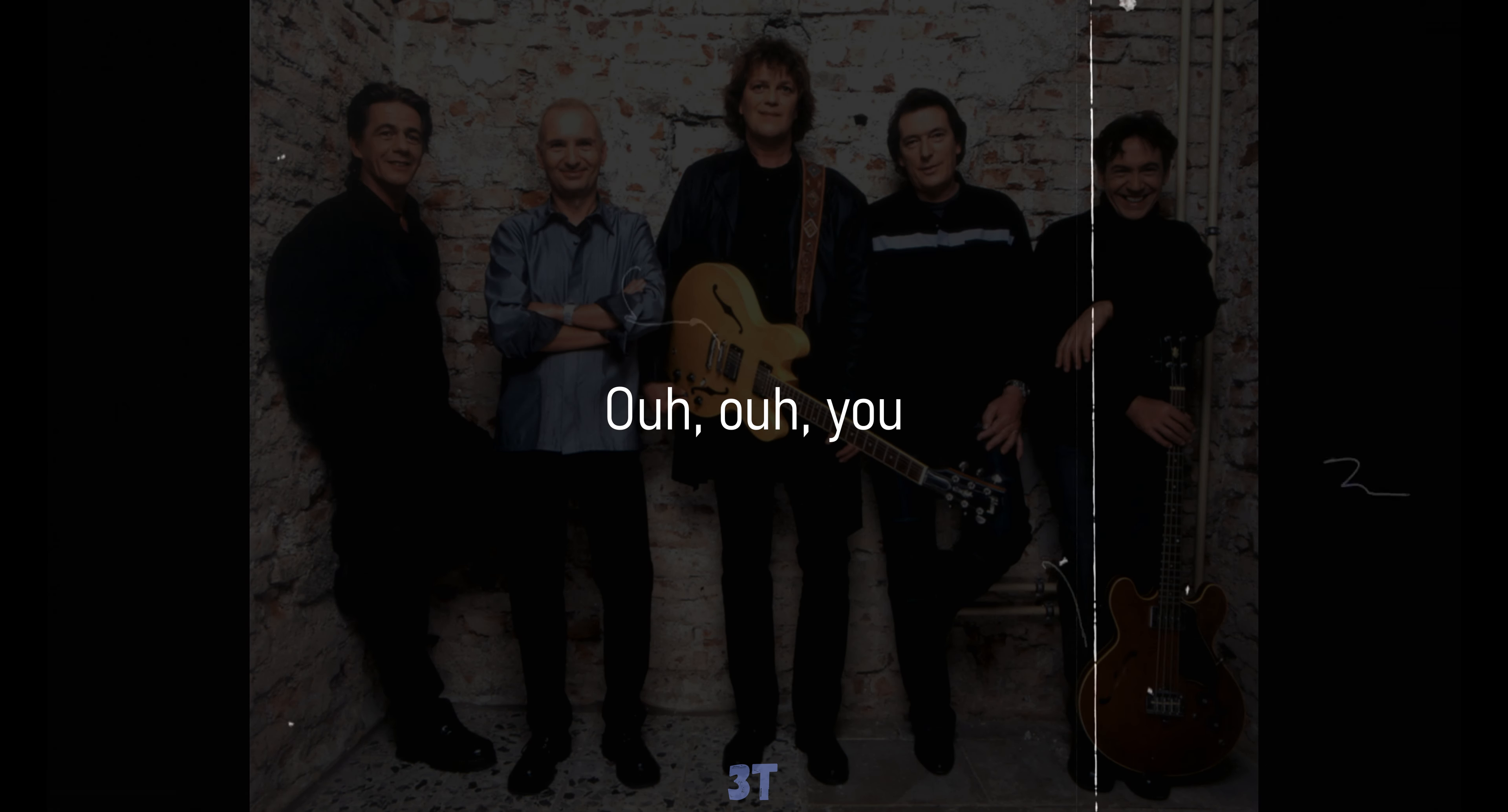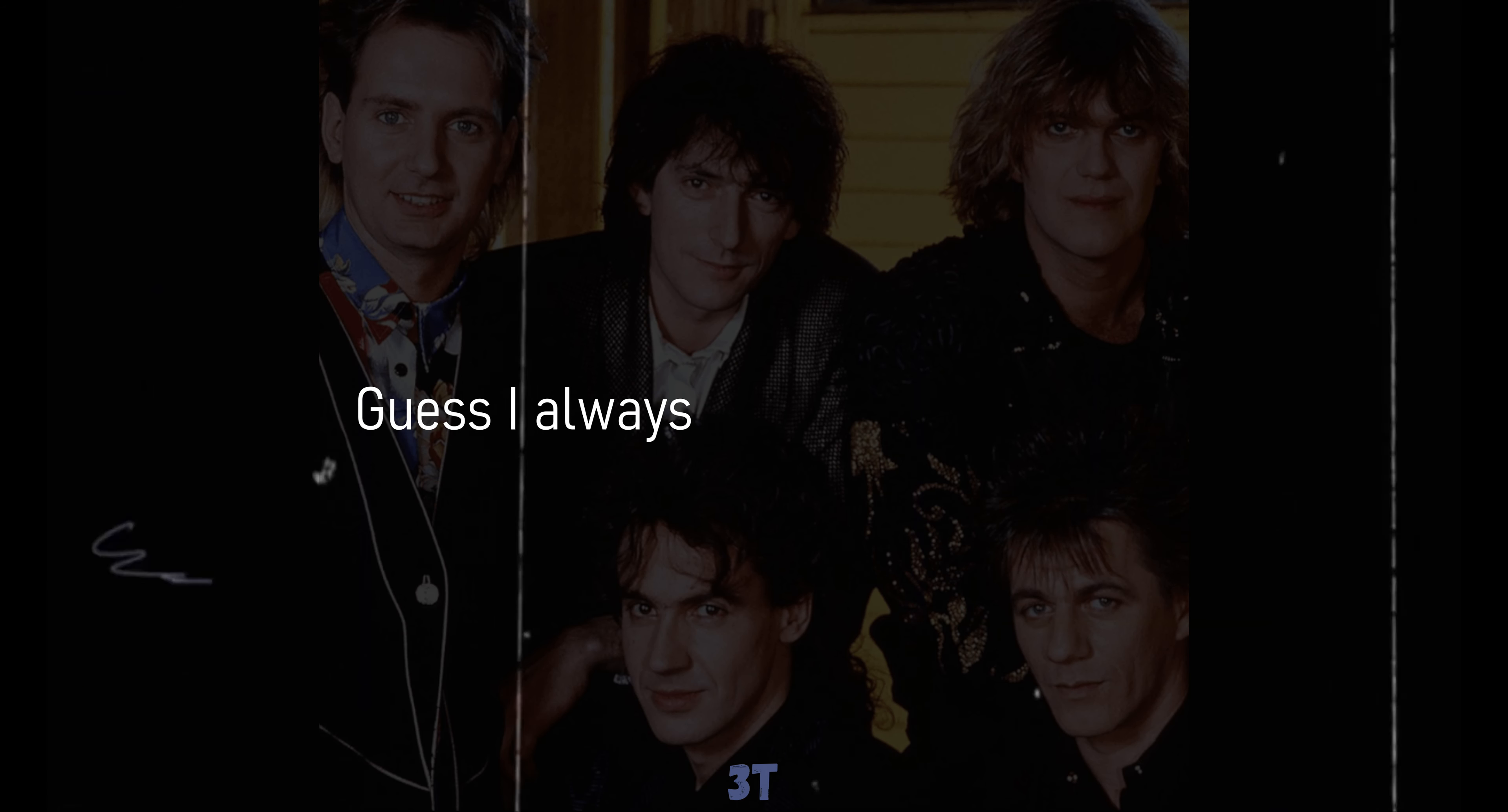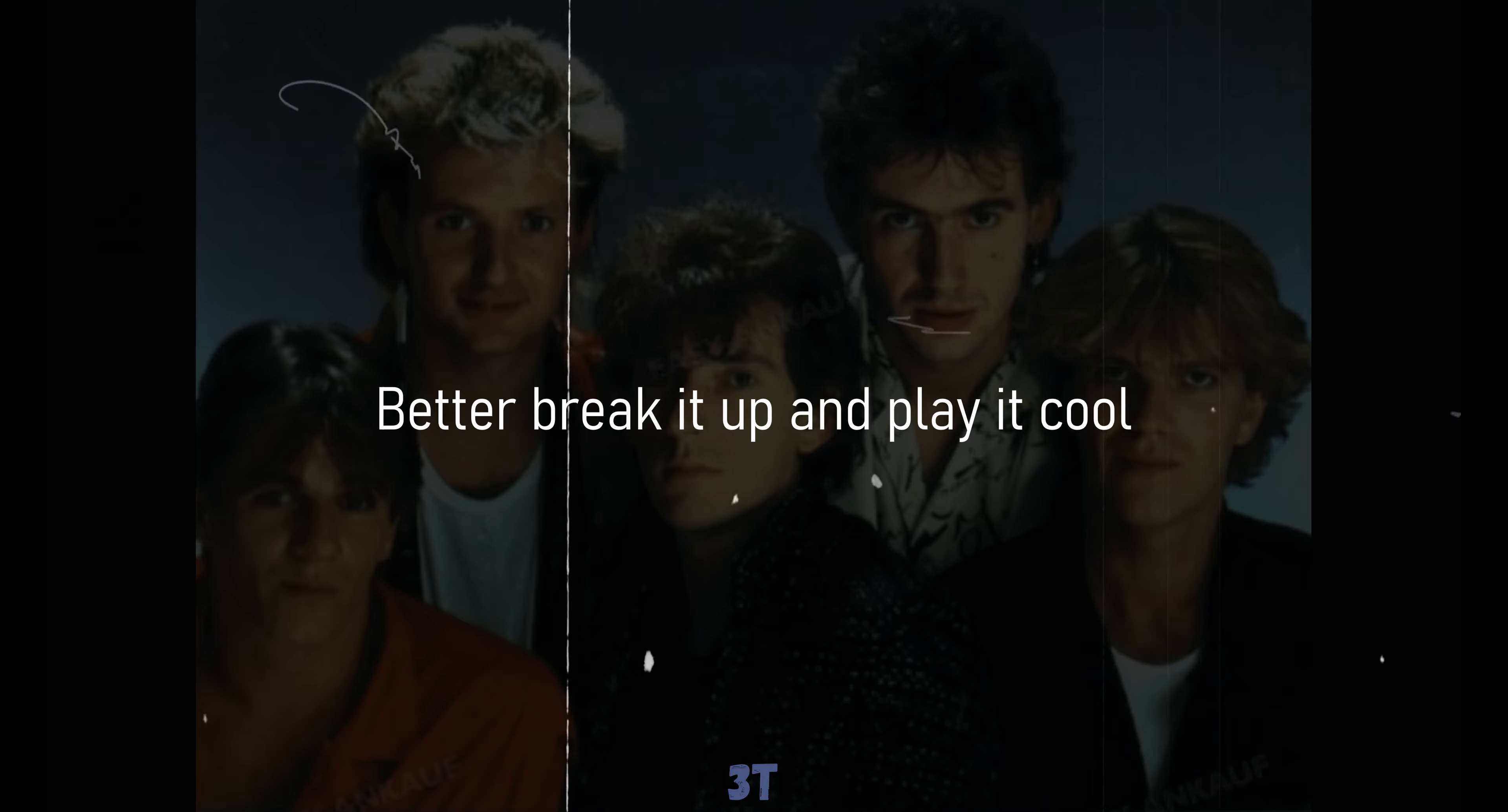Oh, oh, you. Though I see you can't hide your tears, I don't want to live with all those fears. Guess I always have to be your fool. Better break it up and play it cool.